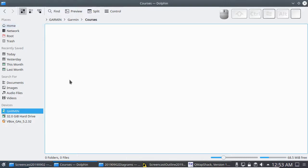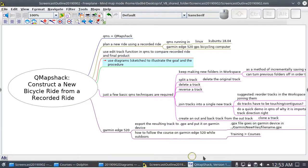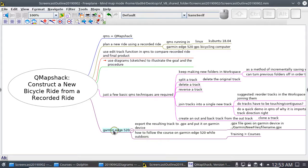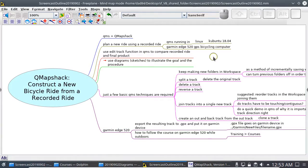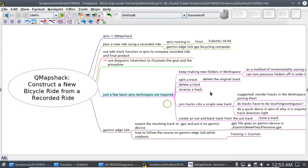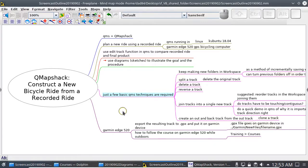So hopefully this will be helpful to you if you want to use this device with QMapShack and record a ride and then cut and paste and split, delete, reverse, do these operations, and make something new and hopefully go out and ride what you created and not get lost.